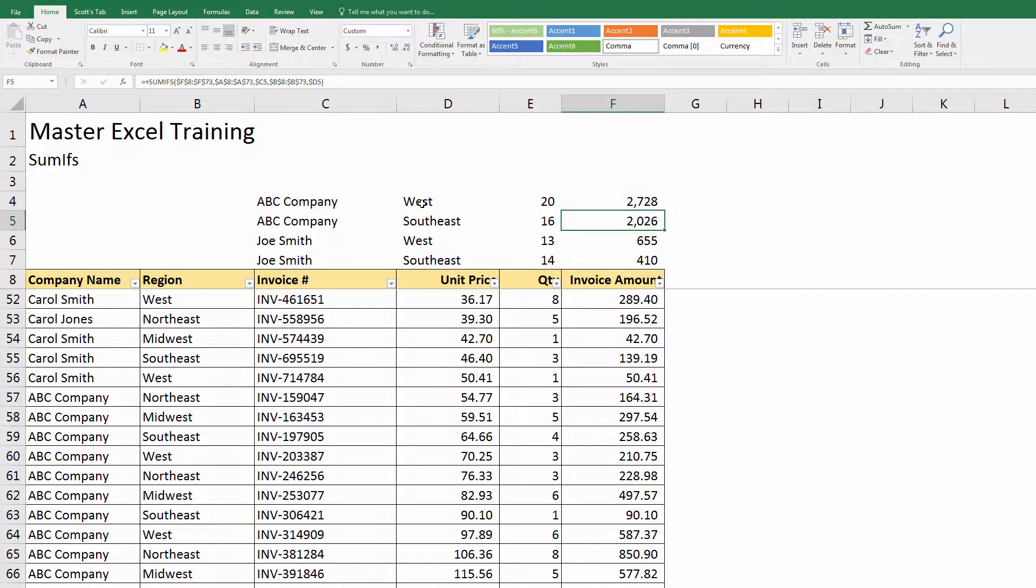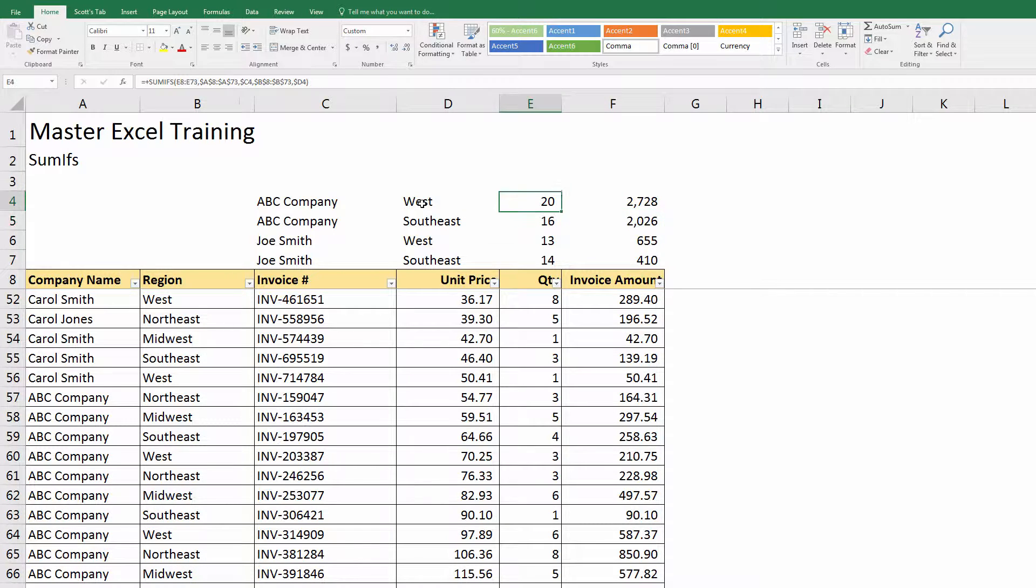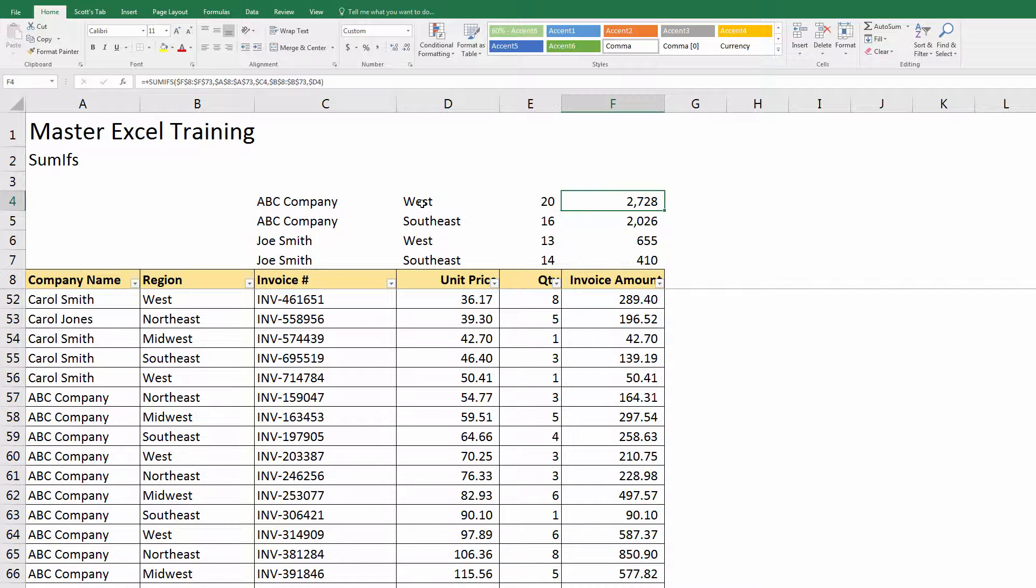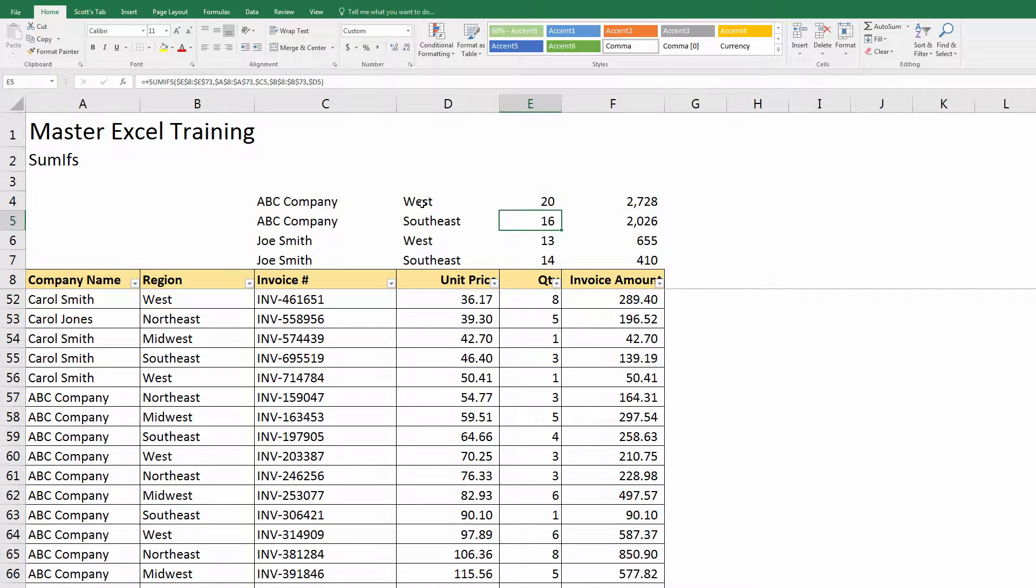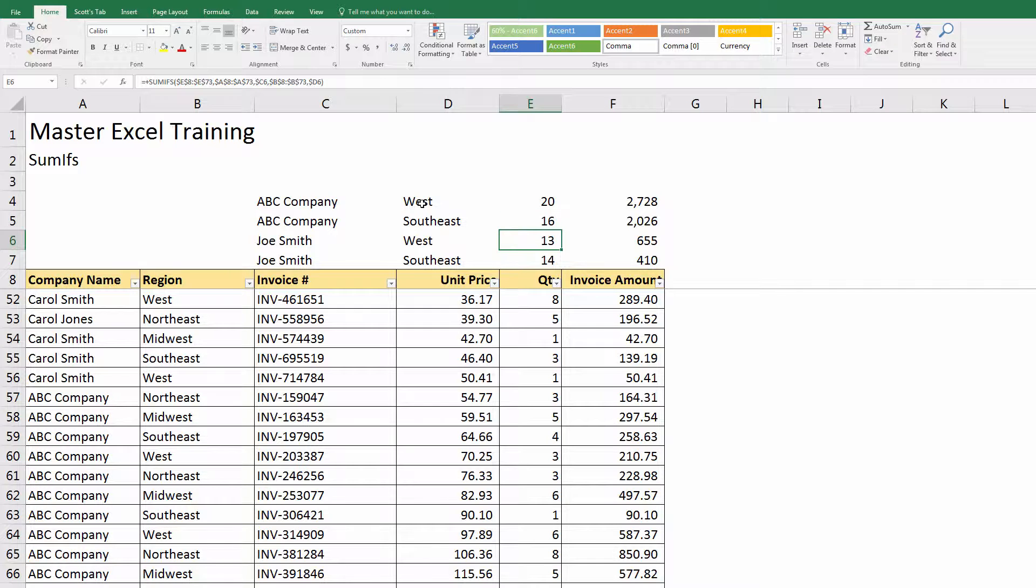I can see that ABC Company, this is the total number of units, or the total quantity. This is the total amount of the invoices in the West, the Southeast, and then this is Joe Smith in the West and the Southeast.